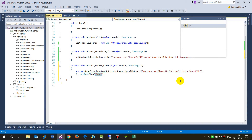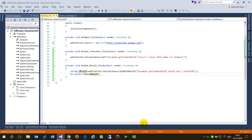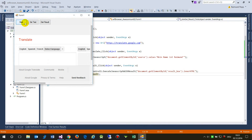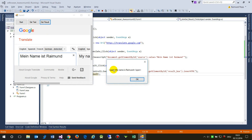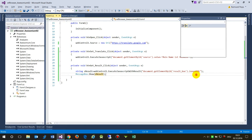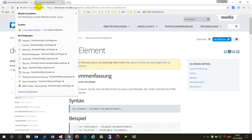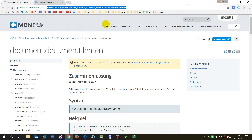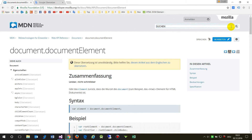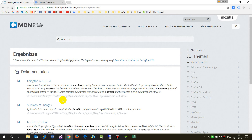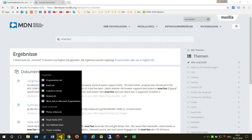I set the result as a string and show it in a MessageBox. I run it, load the page, translate something, and click 'Get Result'. The result comes back but with unwanted span HTML. It should be inner text, not inner HTML. I correct it to use inner text.